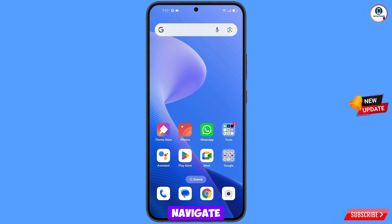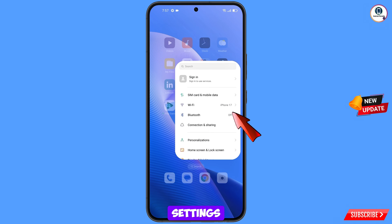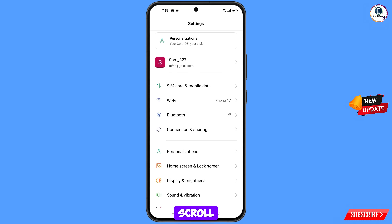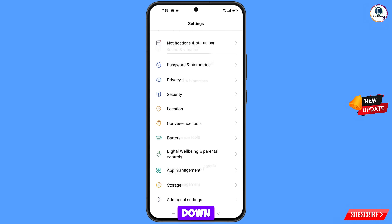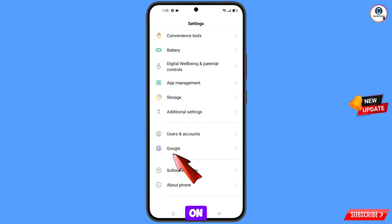Now navigate to the Settings option on your phone. Tap on Settings, scroll down, and navigate to the Google option — tap on Google.